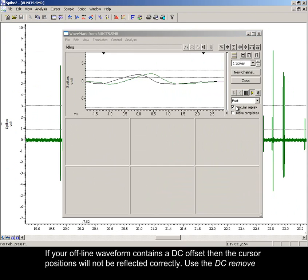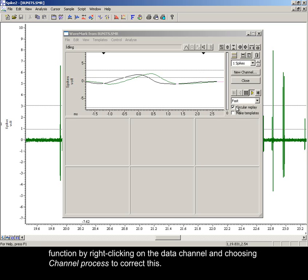If your offline waveform contains a DC offset, then the cursor positions will not be reflected correctly. Use the DC remove function by right-clicking on the data channel and choosing channel process to correct this.